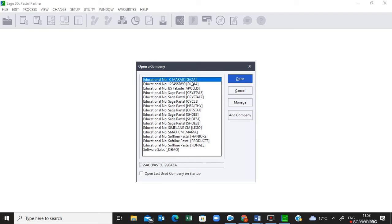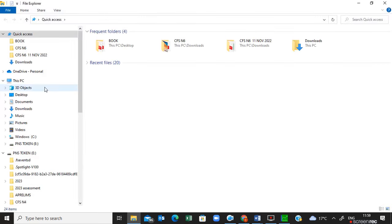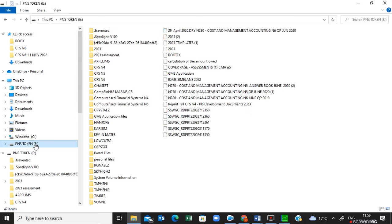In the exam or when you write your assessment, your lecturer will make sure that the company is loaded for you. If you want to do your own practice at home, you can also request the company data from your lecturer and load it on your computer. To start, I'm going to show you how to load the company data into Pastel. I'm going to go to my memory stick where I've saved my company data, and we'll be working on Voni.